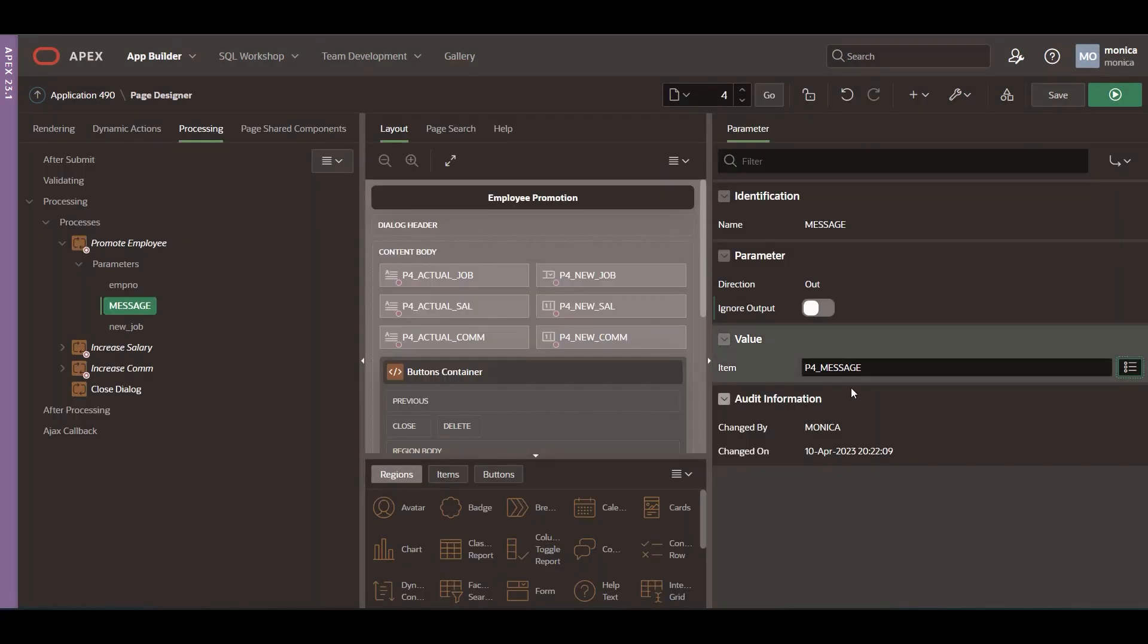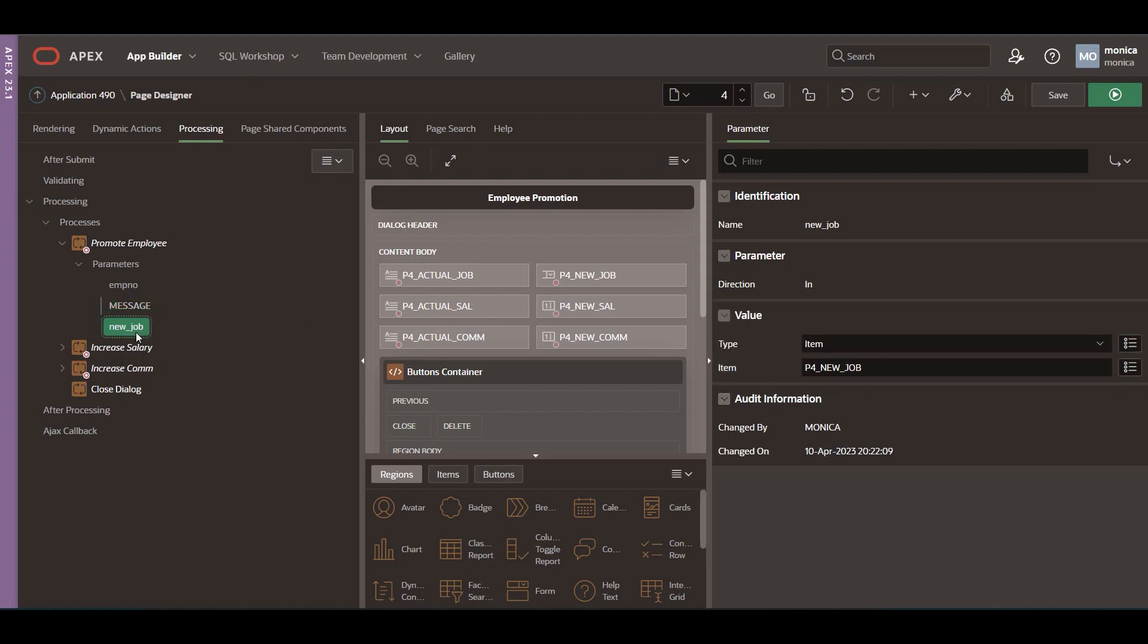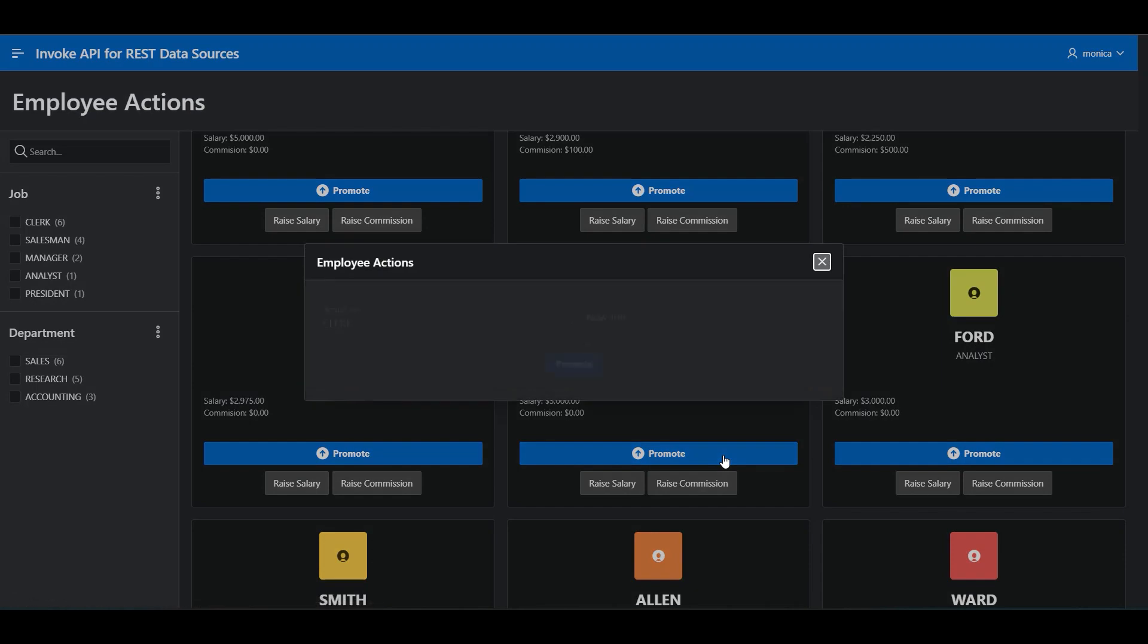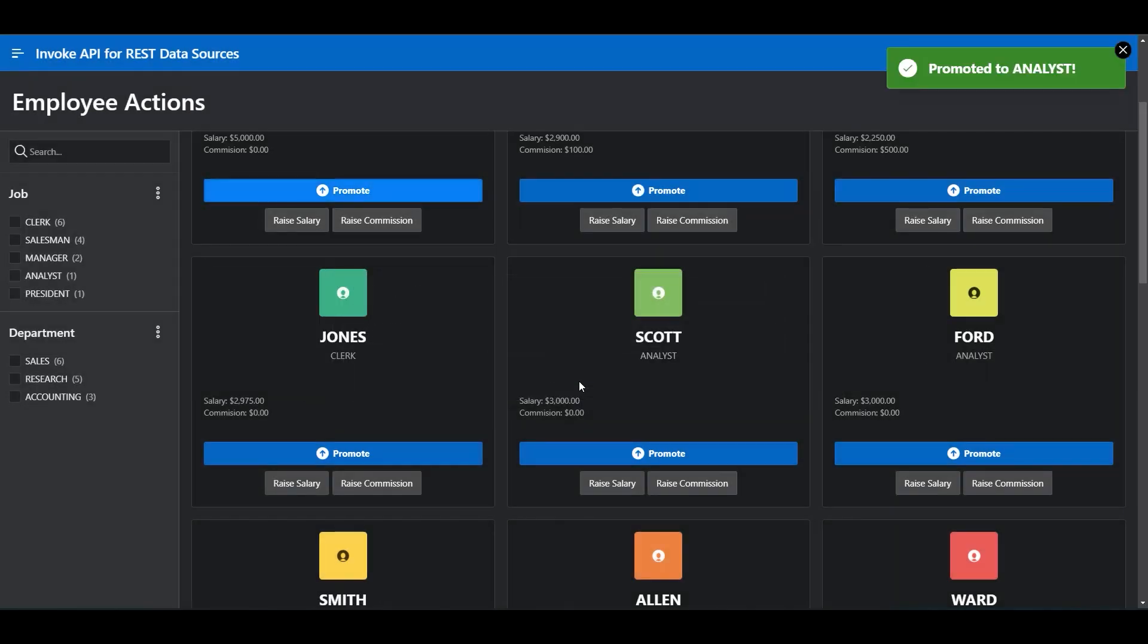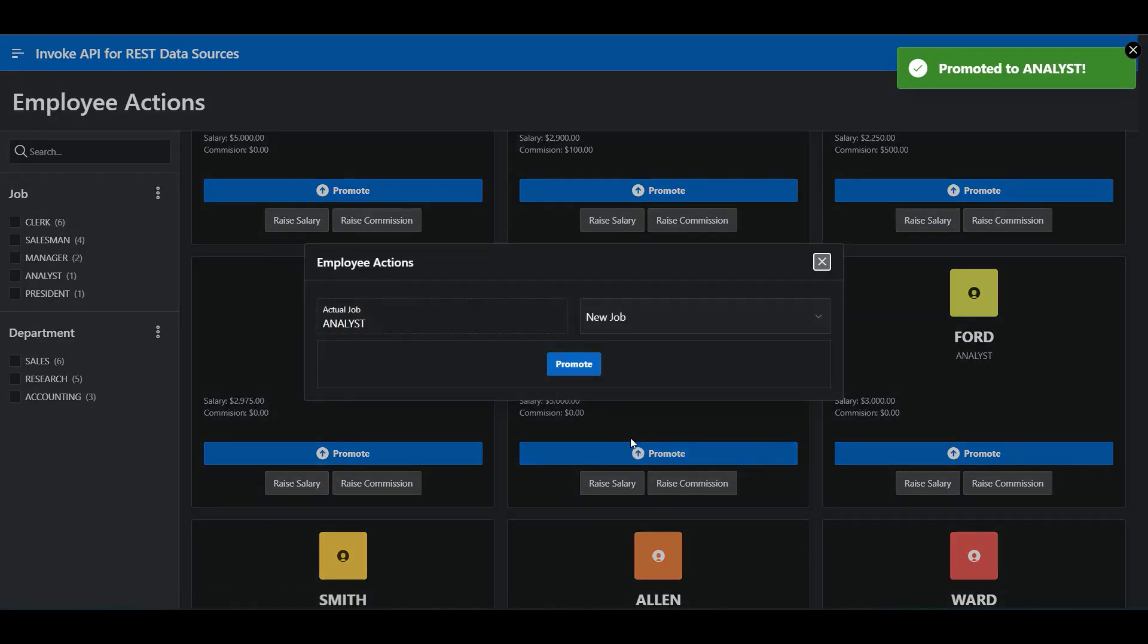Add other processes you need to invoke and let's run the page to promote some employees. Increase the salary or increase the commission for any employee.